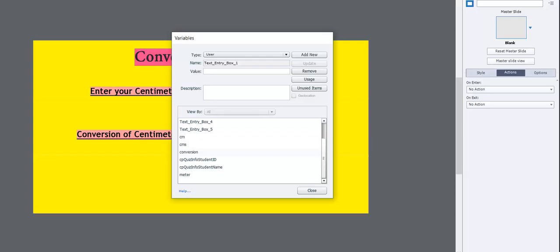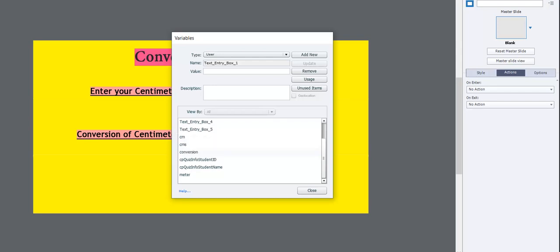We created four user variables, namely: CMS, CM, Conversion, and Meter.